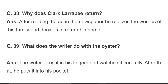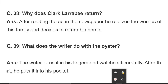Writer کیا کرتا ہے — وہ oyster کو دیکھتا ہے، پھر اسے اپنی انگلیوں میں گھما کر بڑے غور سے دیکھتا ہے، اور پھر اسے اپنی pocket میں رکھ لیتا ہے۔ تو یہ تھے سارے short questions جو آپ کی exercise میں شامل ہیں۔ ان سوالوں کو آپ دل سے یاد کریں اور اپنے الفاظ میں بھی لکھ سکتے ہیں۔